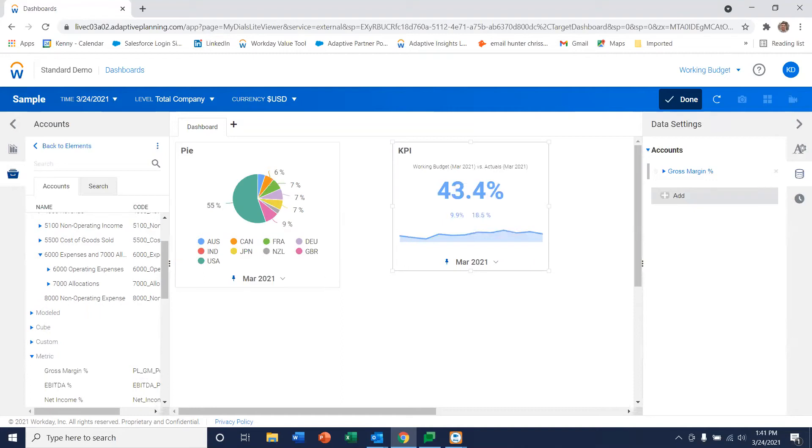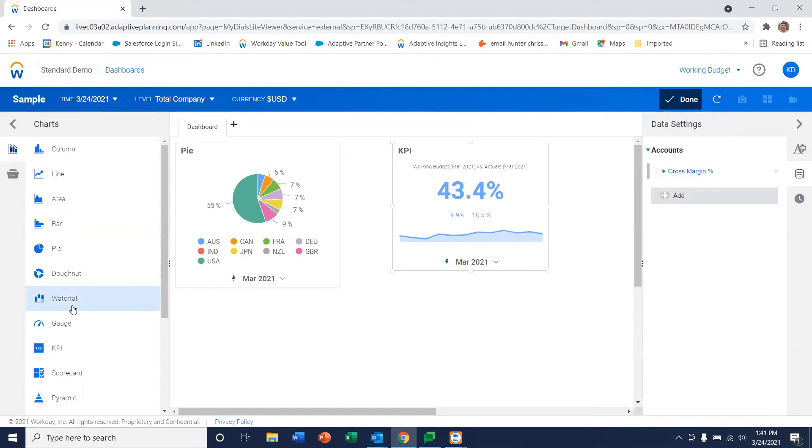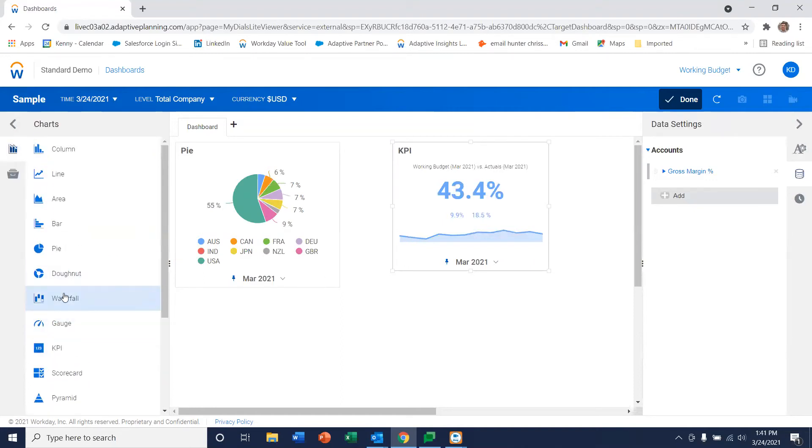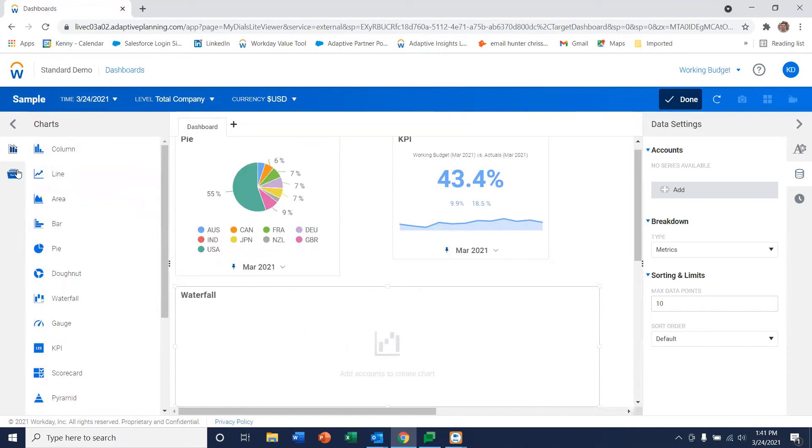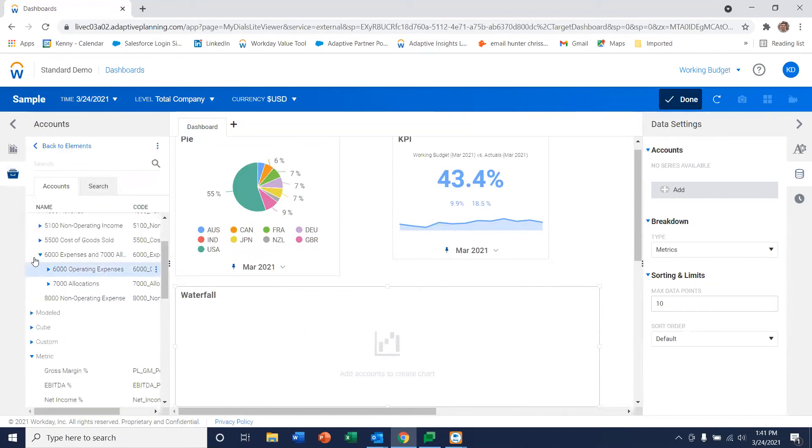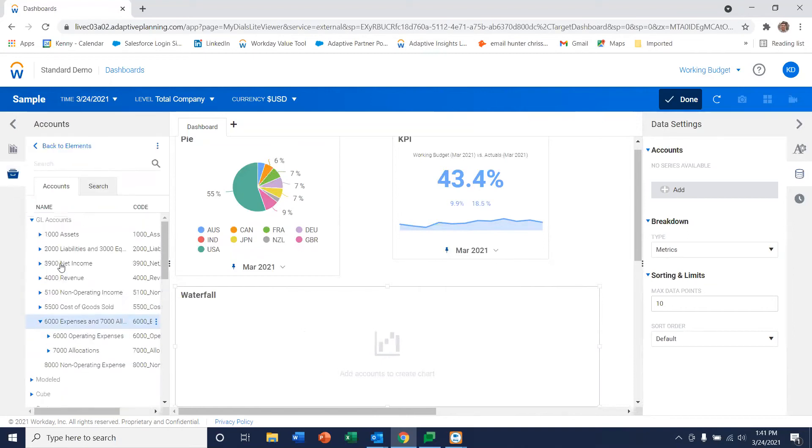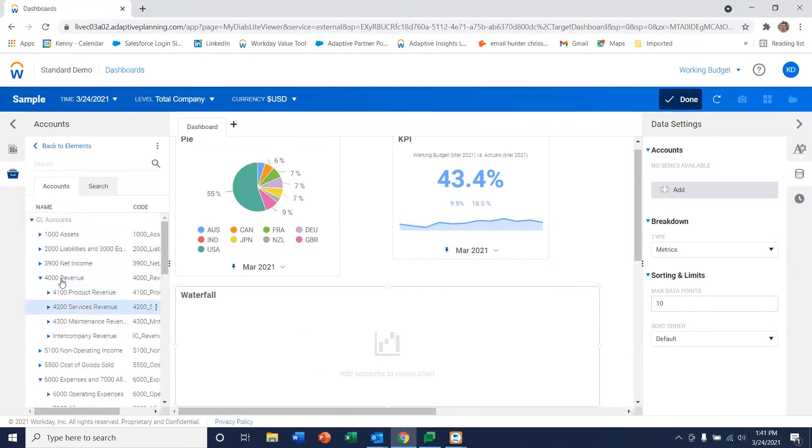And the last thing I'll put on here is the dreaded waterfall chart. If you've ever done these in Excel, you know that they can be extremely difficult and time consuming. Let's pick the data for that. Let's pick revenue.